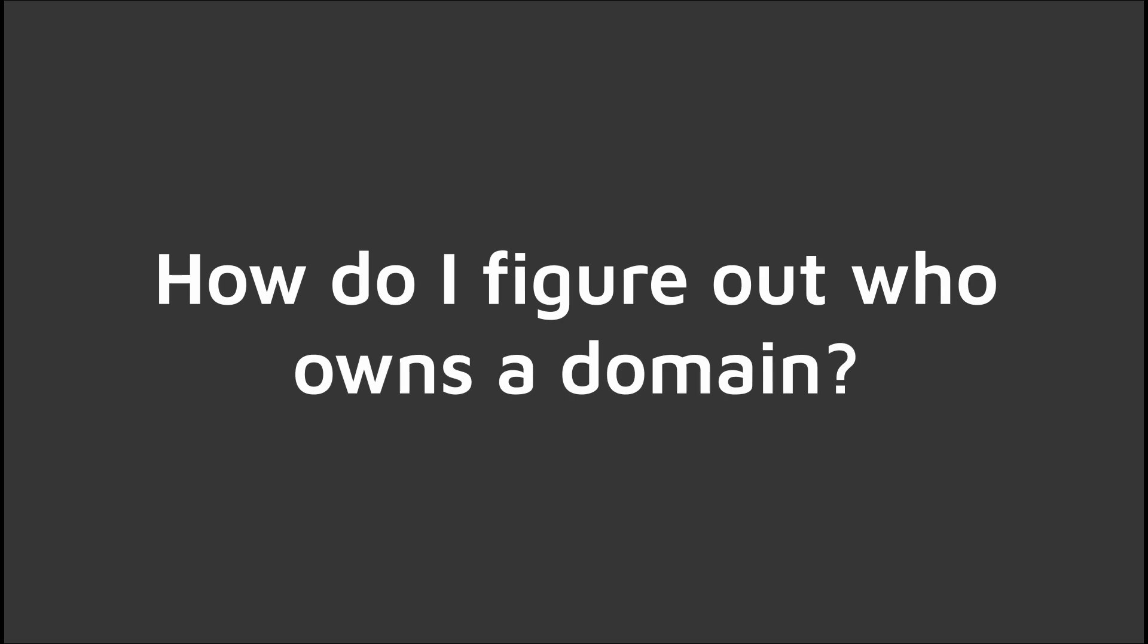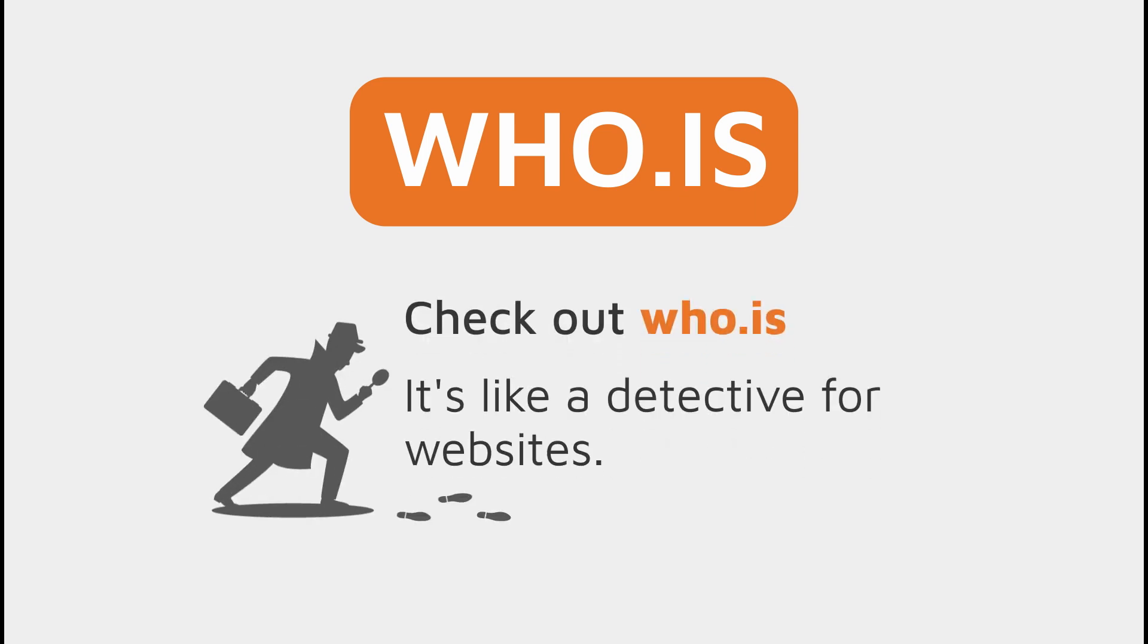How do I figure out who owns a domain? Every domain has what is called WHOIS information attached to it and you can use a tool online to look up this WHOIS information. It's sort of like being a detective for websites.